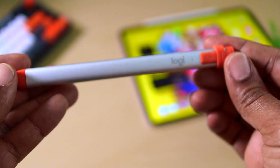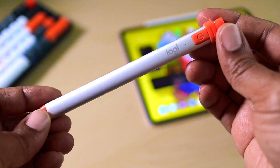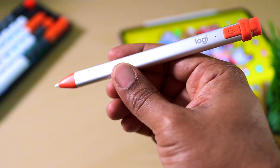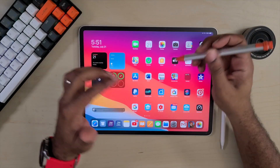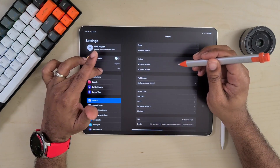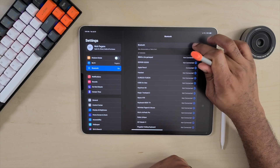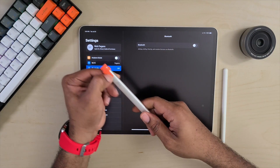The first question I got a lot was: will Scribble work with actual third-party stylus devices or the Logitech Crayon? I was automatically leaning towards yes, but I wanted to show you guys since a lot of people had that question. When using the Logitech Crayon you cannot have your Apple Pencil connected, so we're going to turn that off and then turn on the Logitech Crayon.